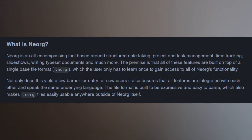This little plugin is so cool, and it gives me org mode right within my terminal. Granted, it's not org mode, so I am technically leaving org mode behind. Neorg is an all-encompassing tool based around structured note-taking, project and task management, time tracking, slideshows, writing typeset documents, and much more. All of these features are built on top of a single base file format, .norg, which you only have to learn once to gain access to all of Neorg's functionality. Basically, Neorg is org mode for NeoVim — except it's Neorg — but pretty much what you can do with org mode, you can do with Neorg.